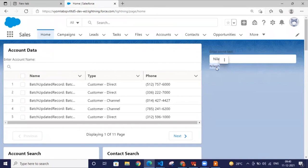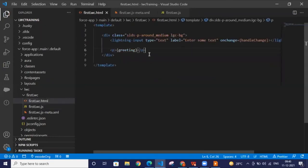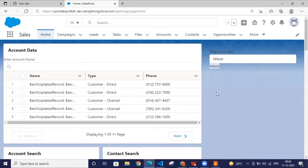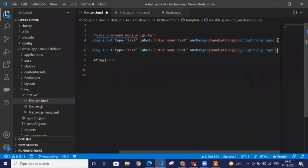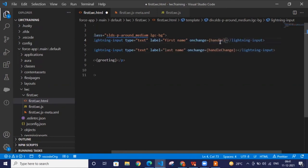Let me take another example. Suppose we want to create a form with a first name and a last name, and we want to auto-populate the full name. We'll add another text box, label one as 'First Name' and another as 'Last Name,' and call their onChange handlers `handleFirstName` and `handleLastName` respectively.